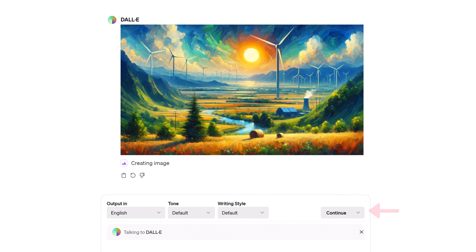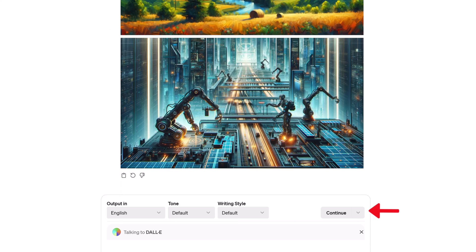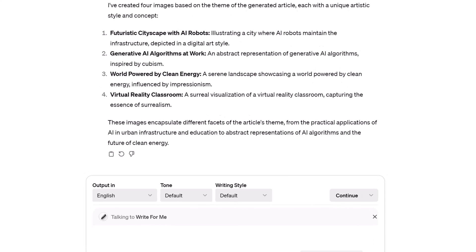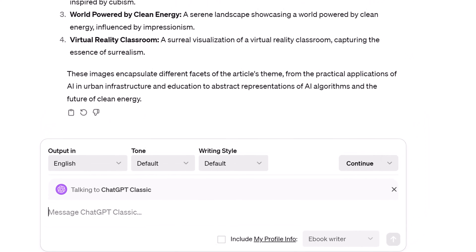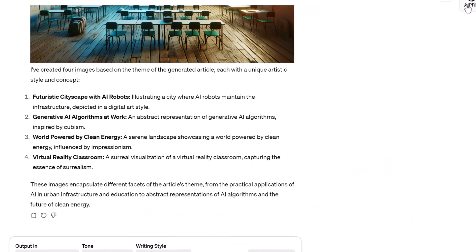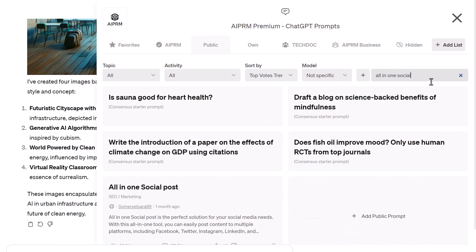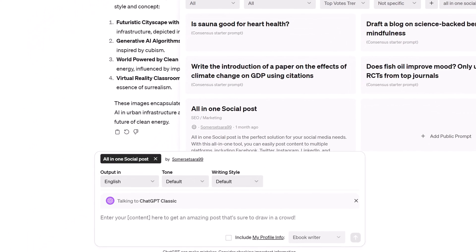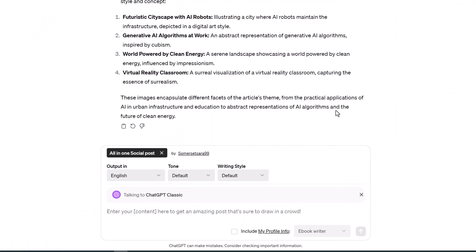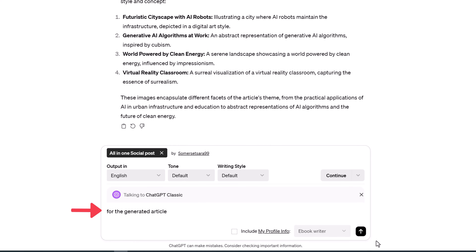Optionally, click the Continue button to generate a fresh group of images. Next, we need social media content to promote the article. Go to the input field and select ChatGPT Classic. Click the AI PRM icon and search for 'All-in-One Social.' Select the All-in-One Social Post prompt. Go to the input field, type 'for the generated article,' and click Send.